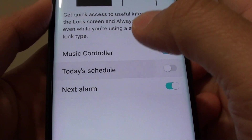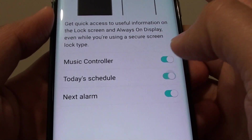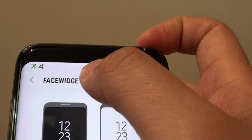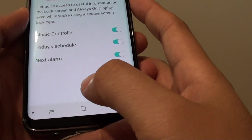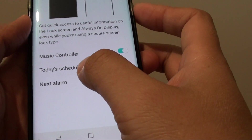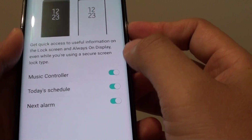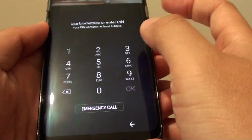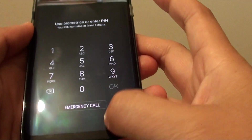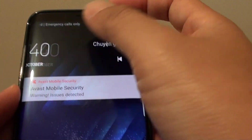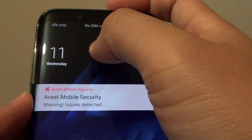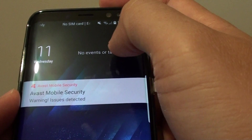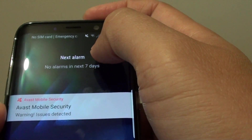How to add today's schedule or next alarm on the lock screen face widget on the Samsung Galaxy S8. With today's schedule or next alarm turned on, if you go to the lock screen and swipe across like this, you can see today's schedule and the next alarm.